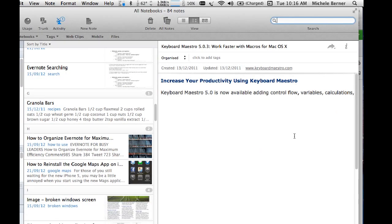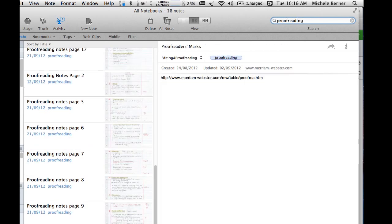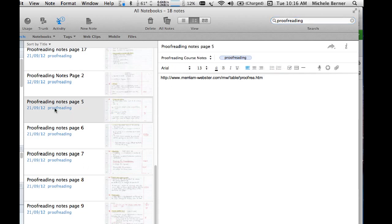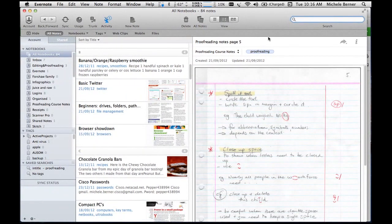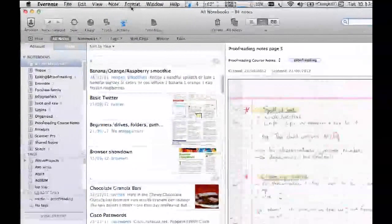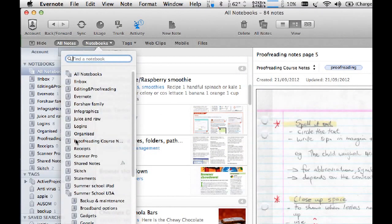I tend to leave it sorted by title. There's a search bar up here — once you search for notes, for example searching for 'proofreading', it comes up with all proofreading notes. When you scan notes, Evernote actually scans the text in the note using OCR, which is quite effective. It searches for the proofreading tag, the notebook, and comes up with everything that has 'proofreading' in it. You can create quite sophisticated searches and save those searches.